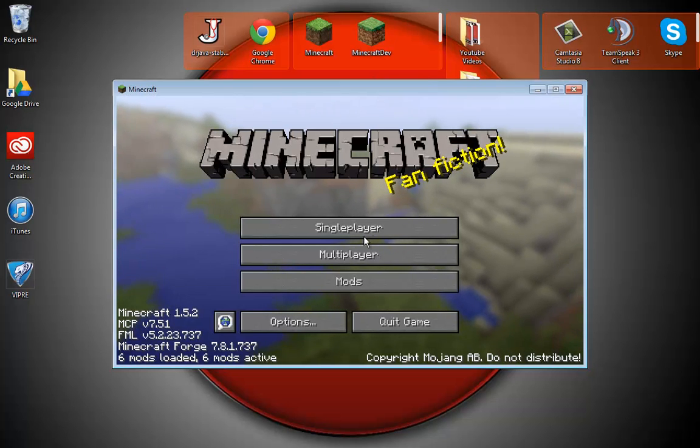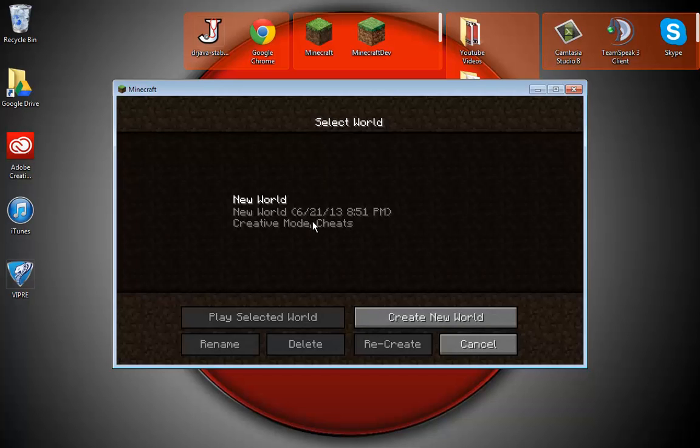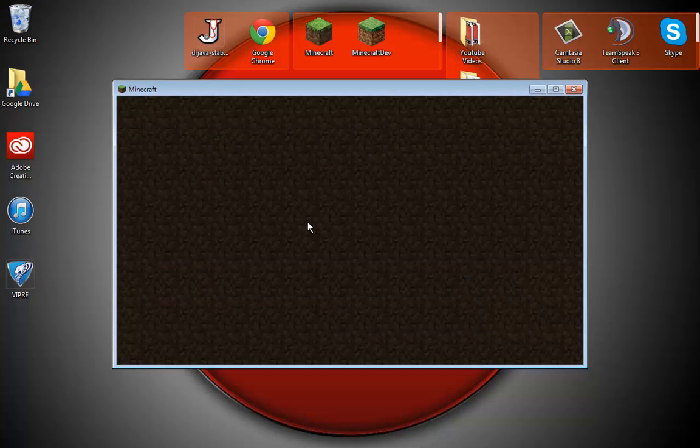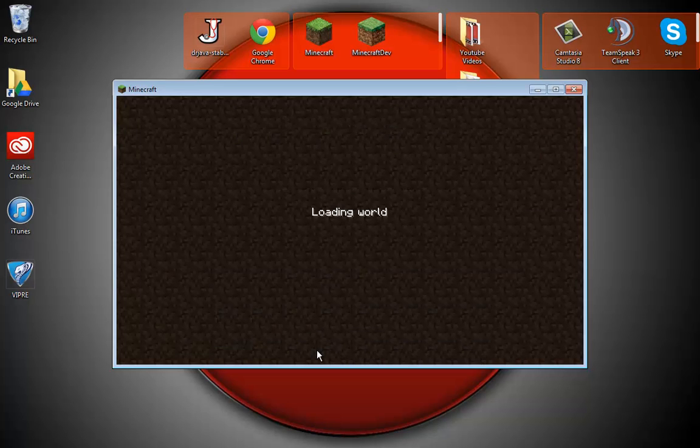If I go into single player and I go into a world, I'll show you that I have the mod installed and I have all the blocks and items that it adds.